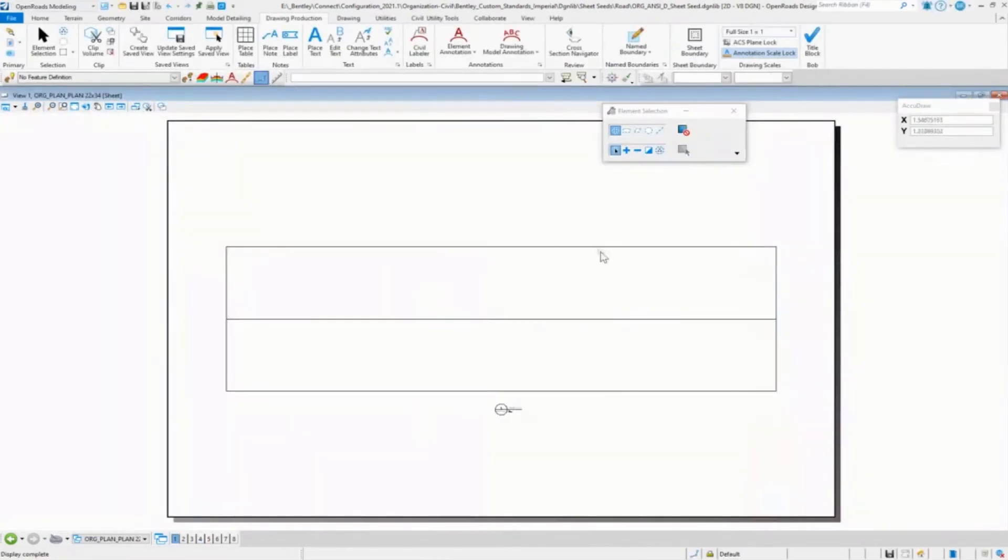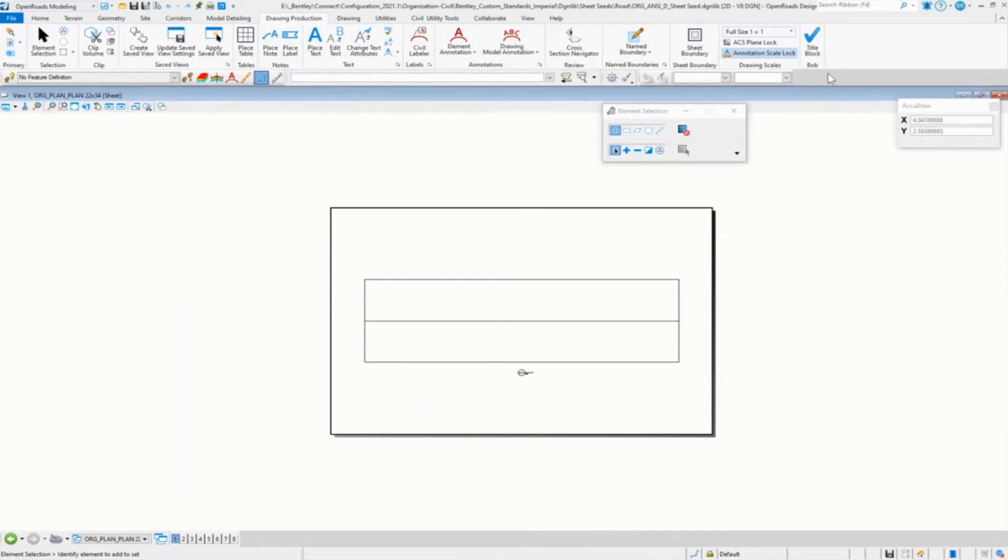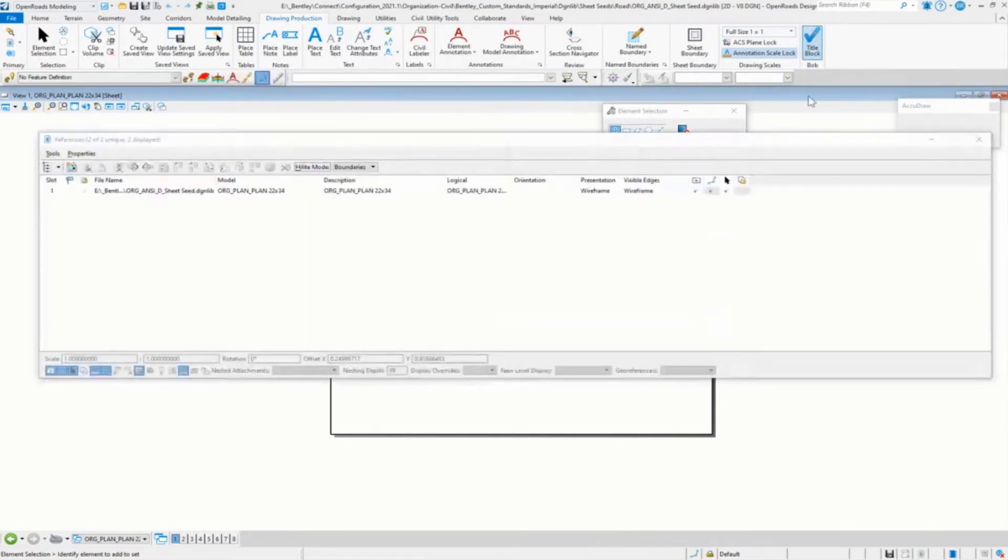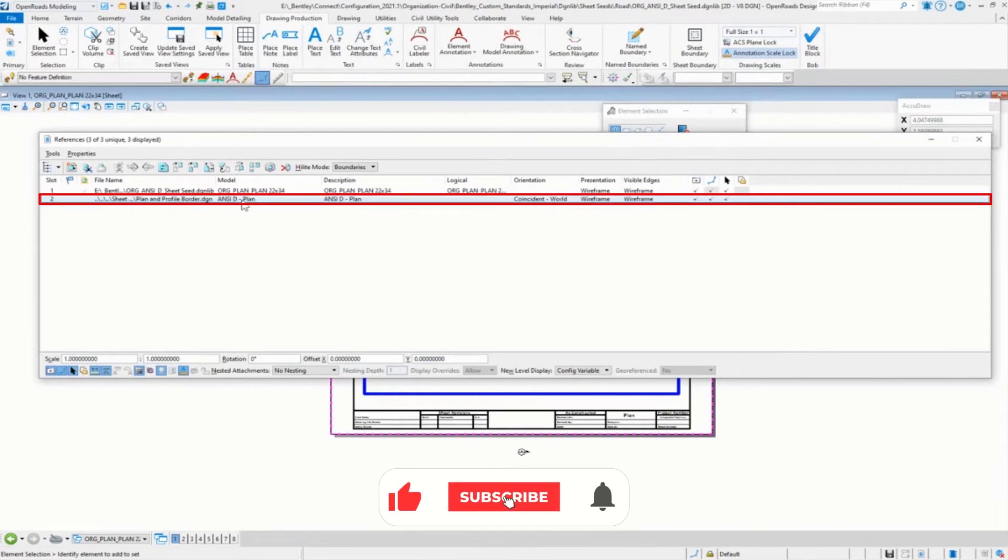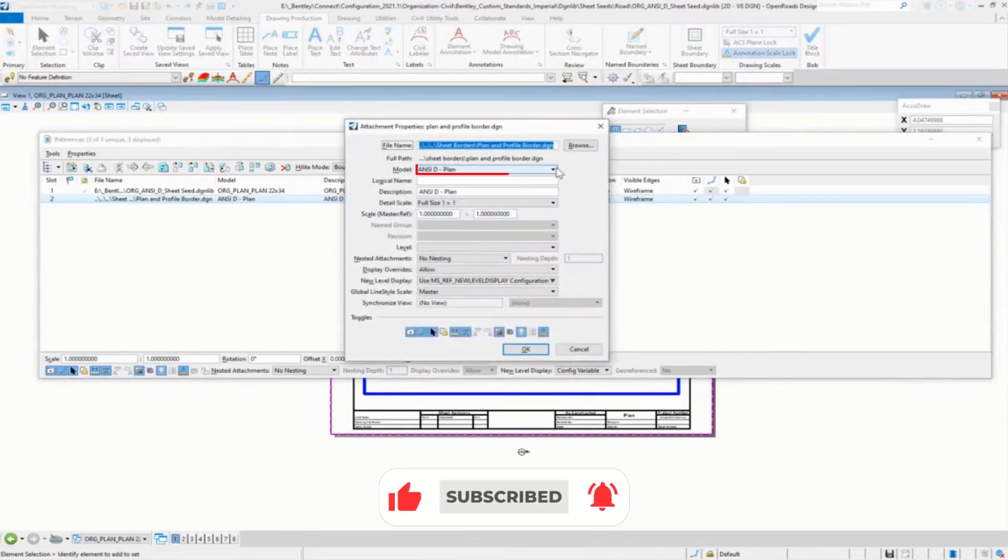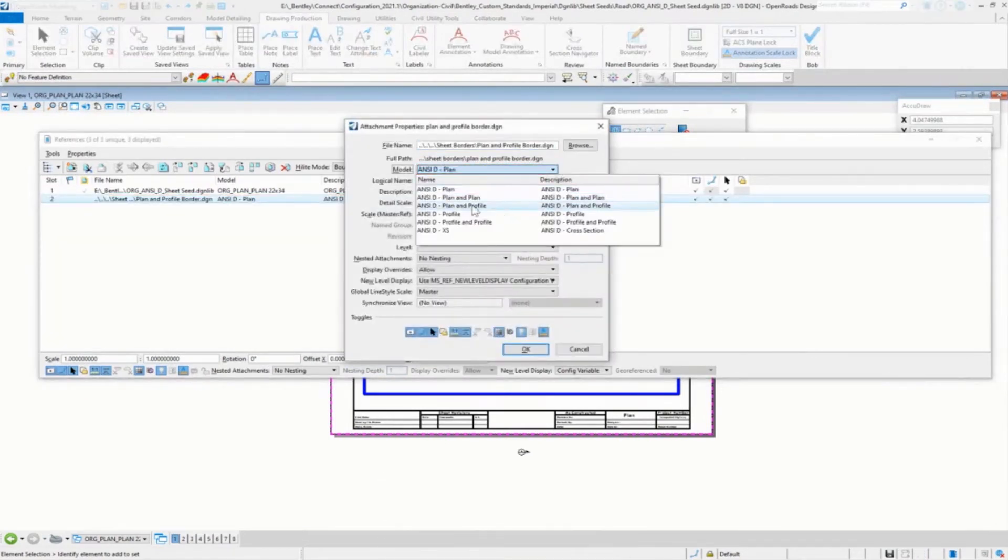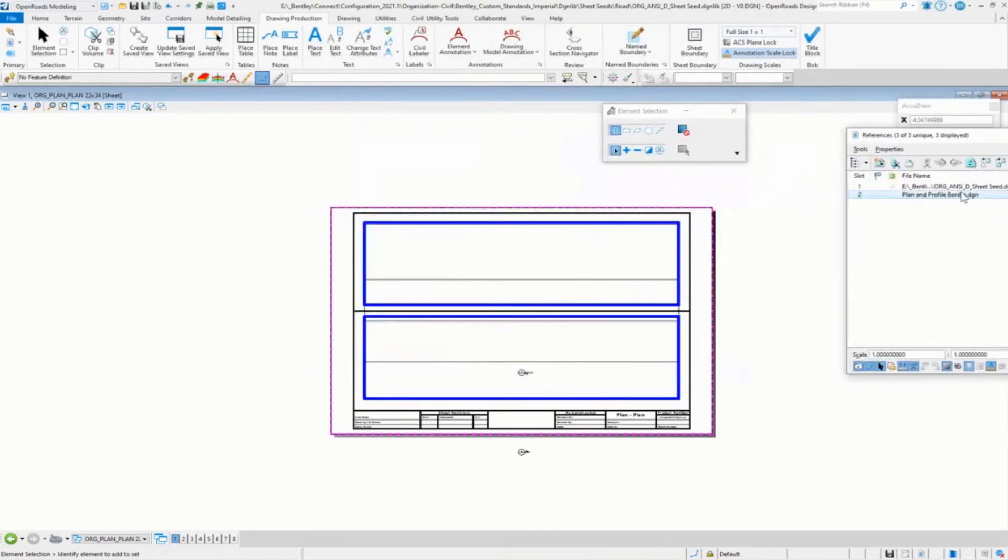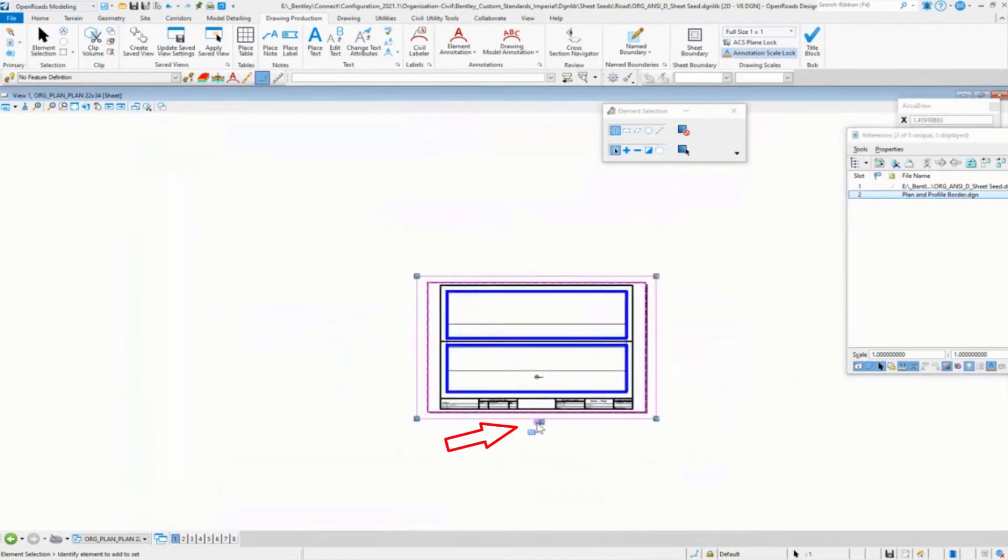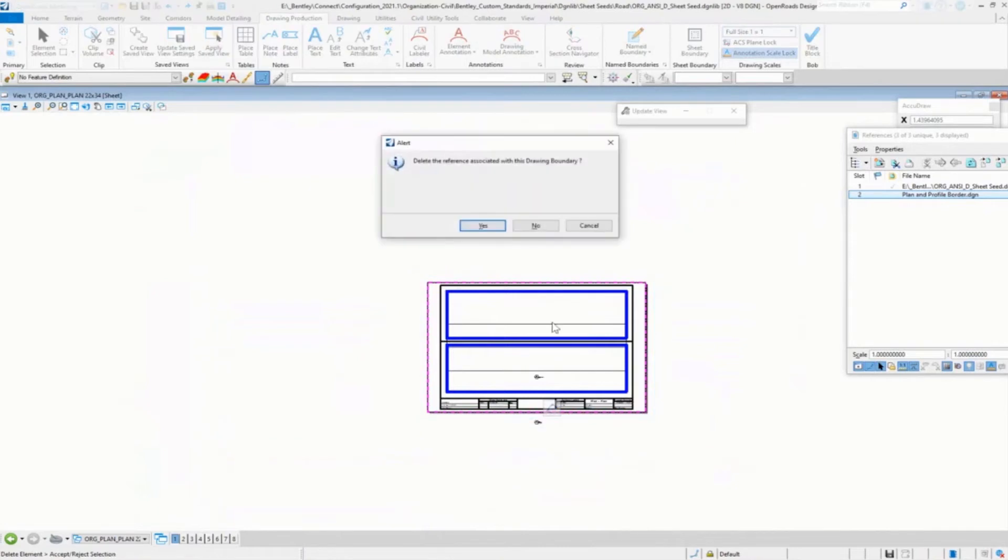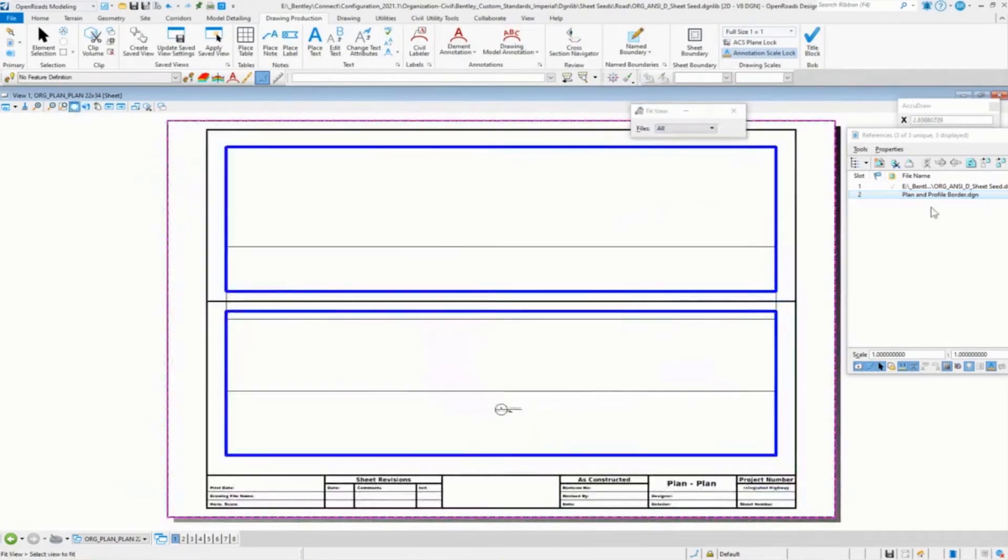There is our plan for top. Then we'll create the plan for the bottom. Save a little time, I create a little macro that goes in and labels our sheet for us. It goes in and picks the plan and profile. I'm going to set that to plan plan. And there's our sheet border. Once again, I'm going to go ahead and delete the section marker for that. Say no. Fit that.